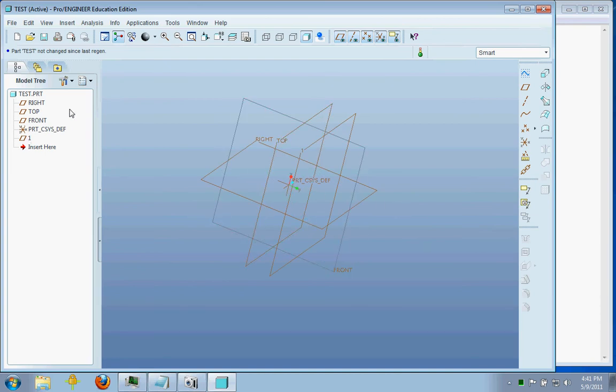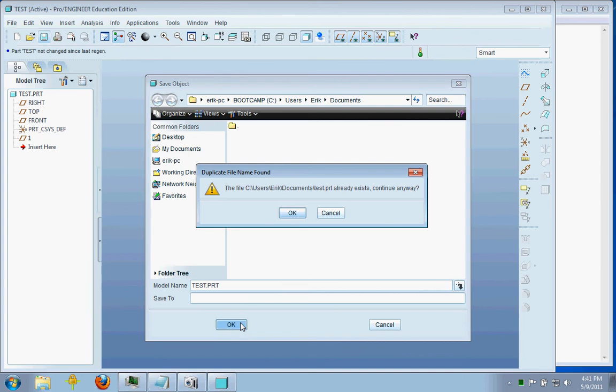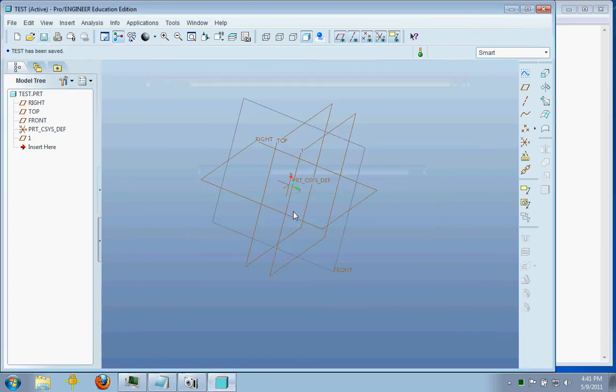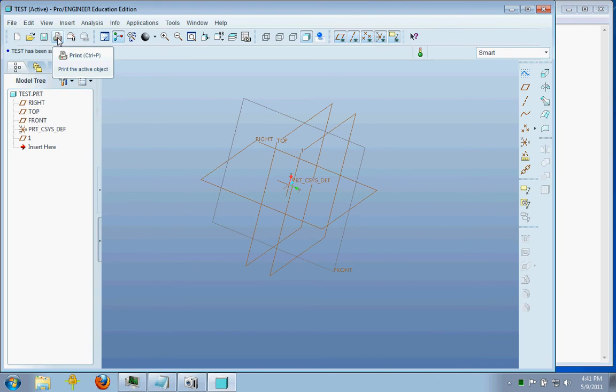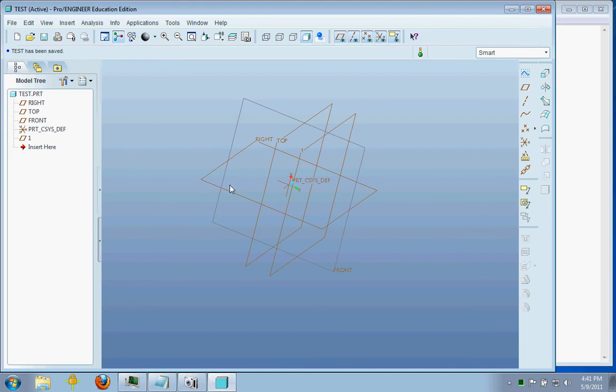So always remember to save, very important. So go ahead and save. Oh, it exists anyway. Well, let's continue. And you can print an image. I wouldn't recommend it unless you finally have your final product or you're trying to show something.